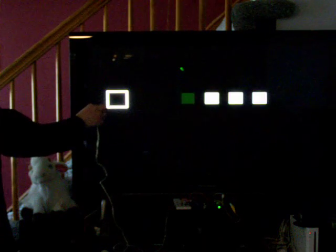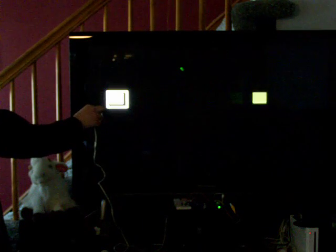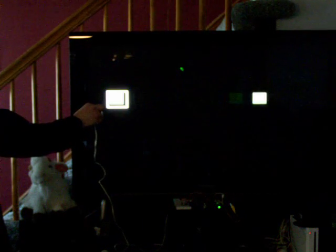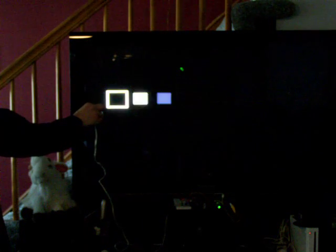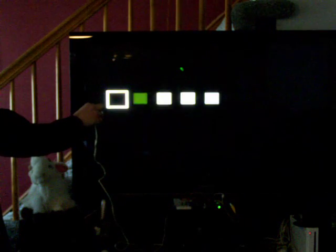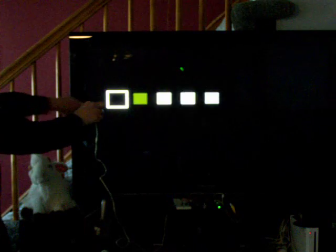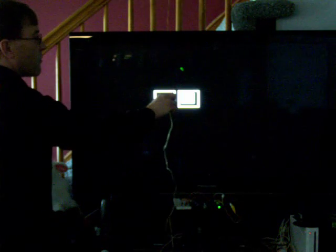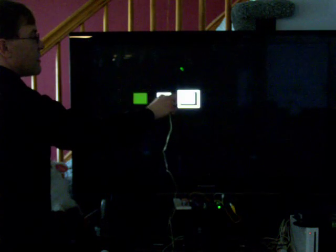Simply put, if I aim the photo transistor at a particular square it sees the light coming from that square when it's flashed on. If I aim it at a different square it sees that square.